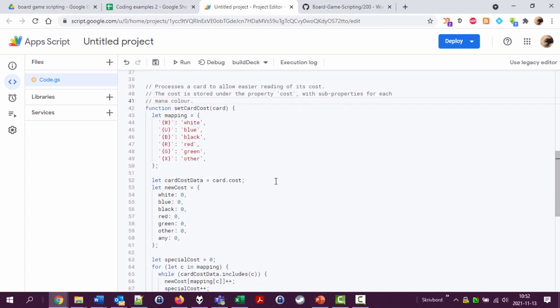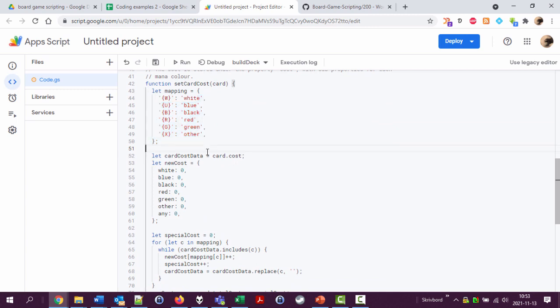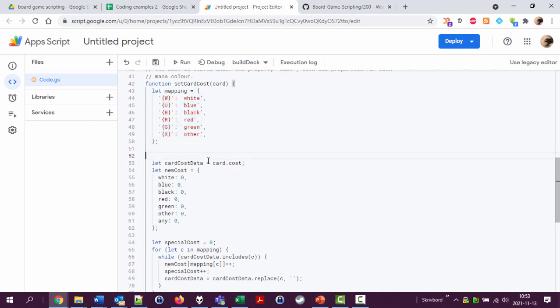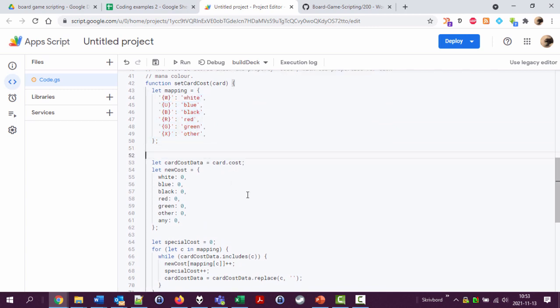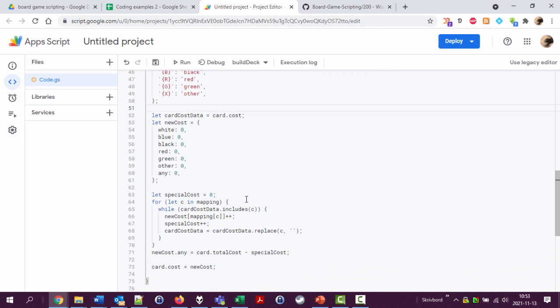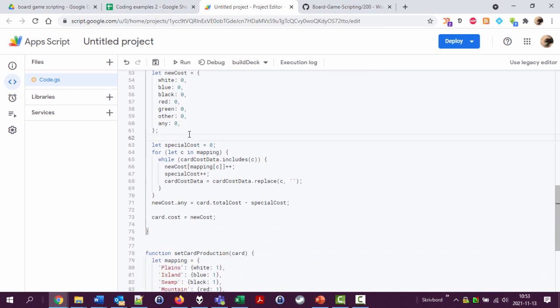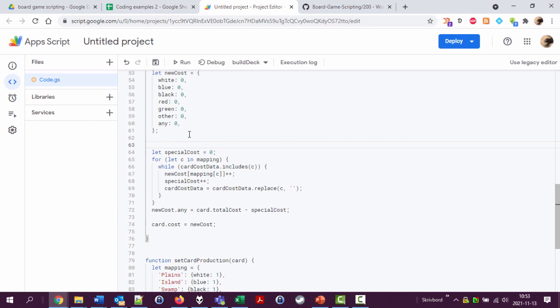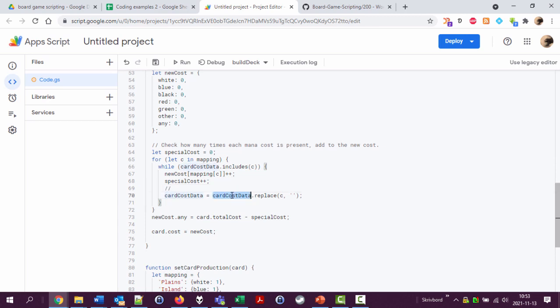Let's do the, check the spelling. Okay, mapping. Let's not comment this. Card cost. Check how many times each mana cost is present, add to a new cost. And this is perhaps not obvious what this line does, so I'm gonna comment this especially. Remove the mana that was just added so it's not added again.